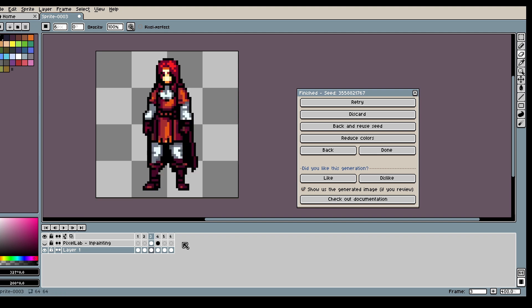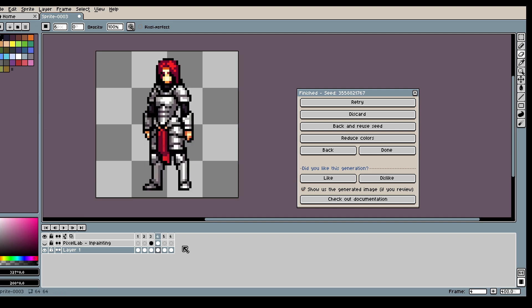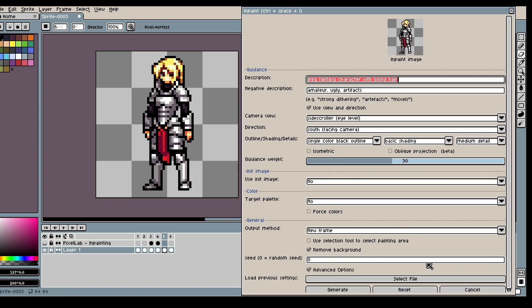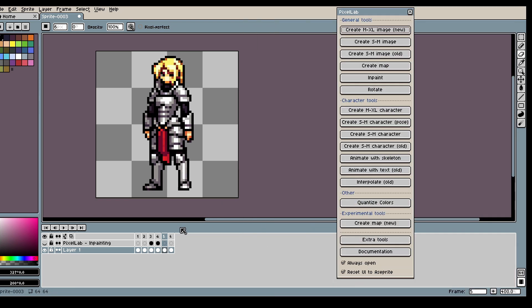So we went from this to this to this. Looks pretty good. Now let's show you how you can rotate your characters.